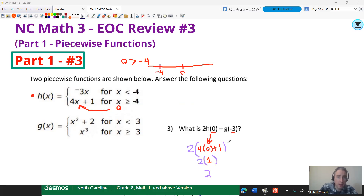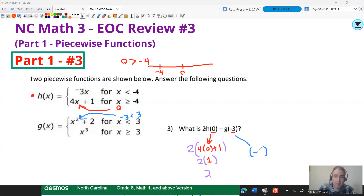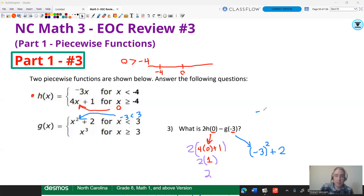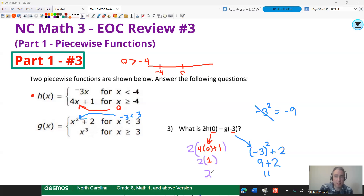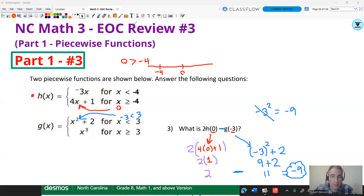For G of negative three: negative three is less than three, so it gets plugged into the top portion. G of negative three is parentheses negative three squared. It's important to use parentheses — squaring a negative gives a positive, so negative three times negative three is nine. Nine plus two is 11. Since this is two minus G of negative three, the answer is two minus 11, which is negative nine.